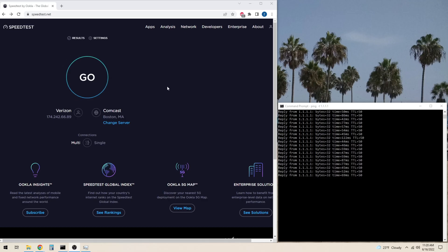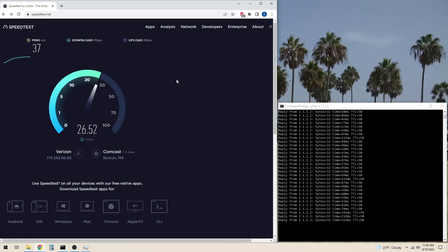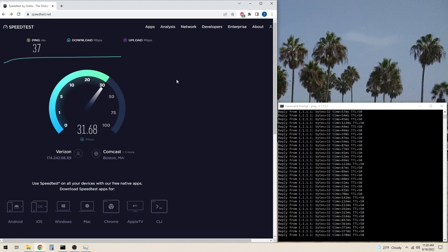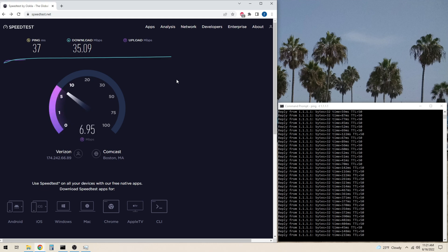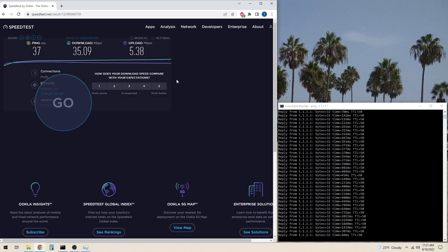Now we will test the Verizon 5G home internet connection without any load on it. Take a look at the continuous ping and you will notice that your latency is jumping all over the place.